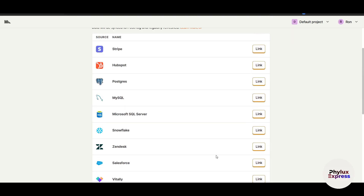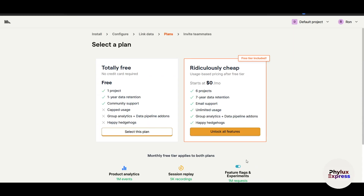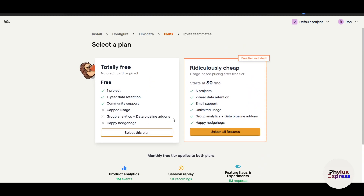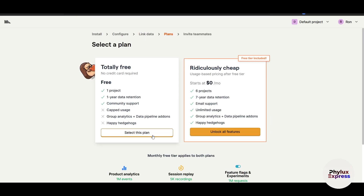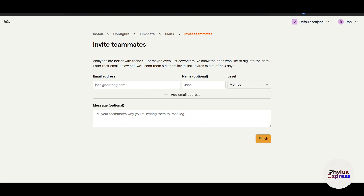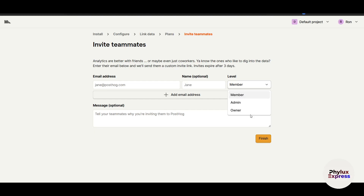You can integrate with other platforms shown here, then click Skip if you want to move on. This plan is ridiculously cheap — you can start with six projects and all these features. Next is the 'Invite Your Team Members' step. If you are a solo founder that is fine, but if you have a team you can enter their email addresses and send invitations. You can assign roles such as Admin, Owner, or Member. Then click Finish.